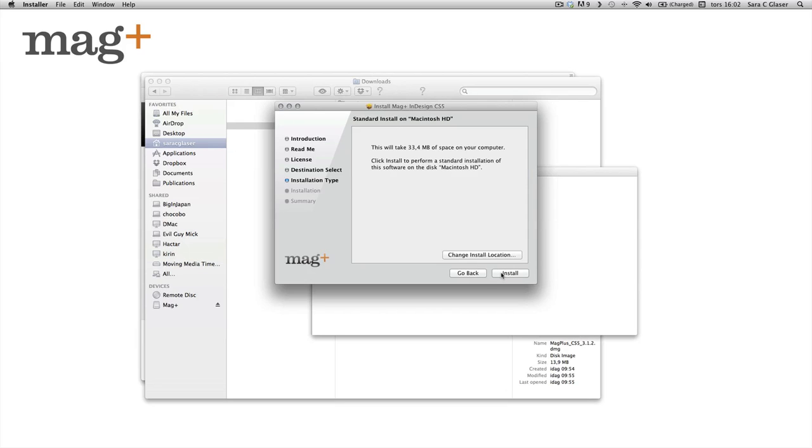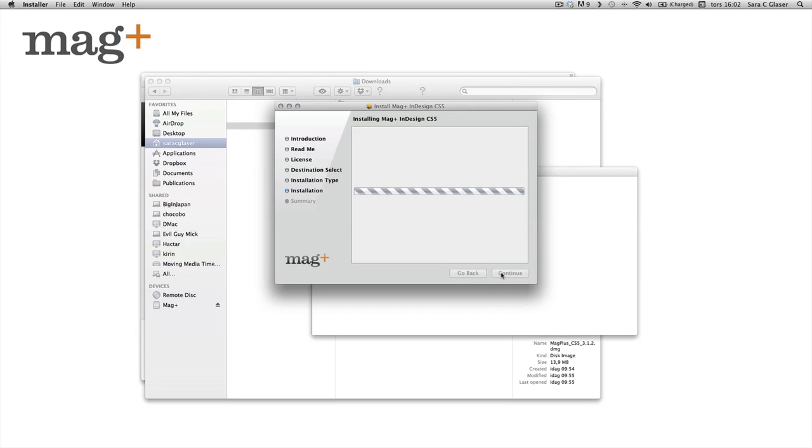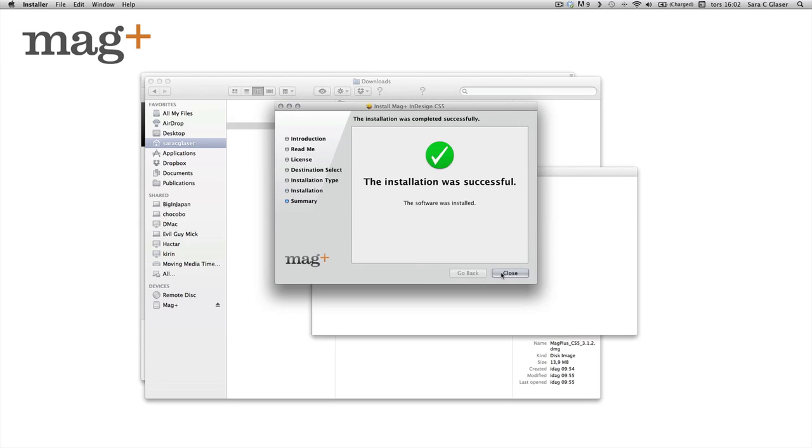I want to install them under my applications folder. So I'm just proceeding here. And here we go. And that's it.